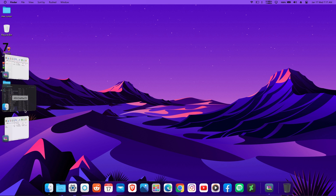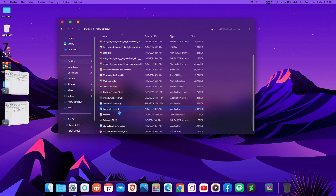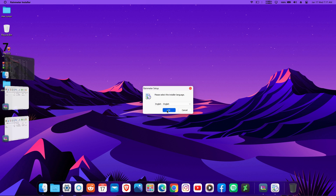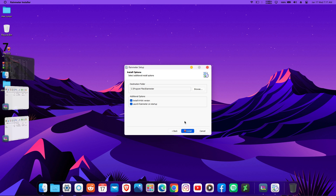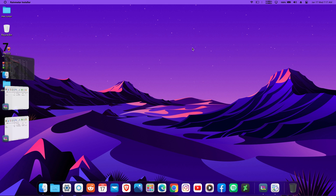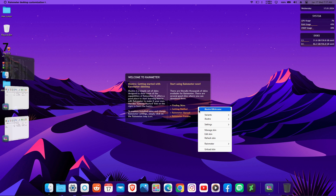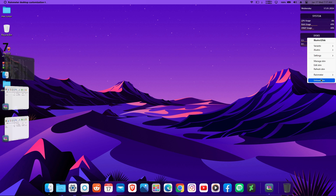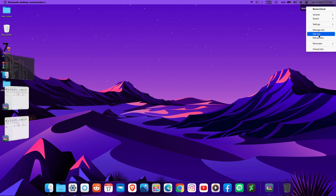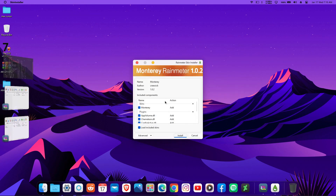Now let me show you how to get macOS widgets on your computer using Rainmeter. Install Rainmeter by clicking OK and following the installation setup. Once installed, it will start with its default skins — right-click and unload all the default skins. Then in your files find the macOS skin, run it, and click Install.